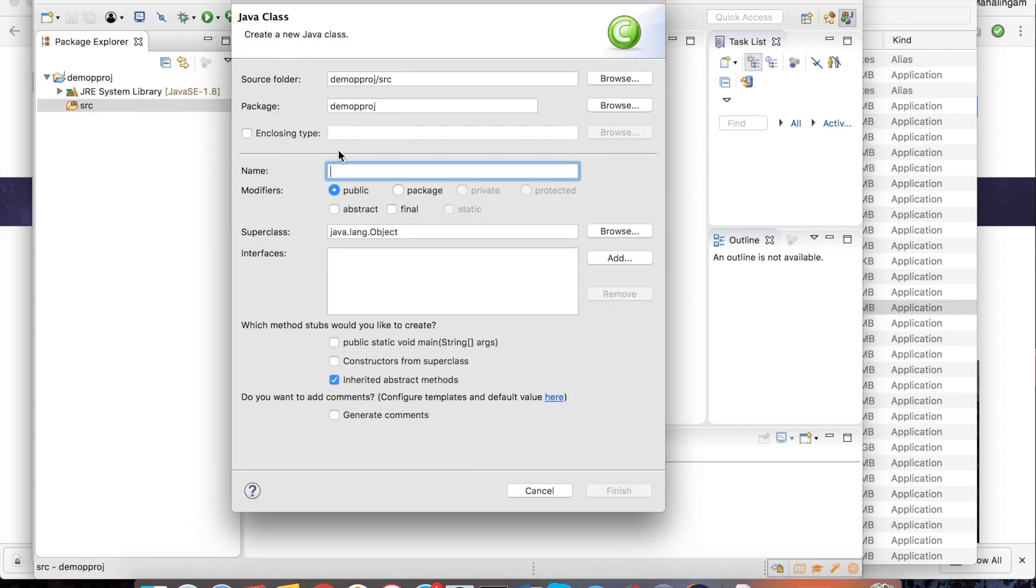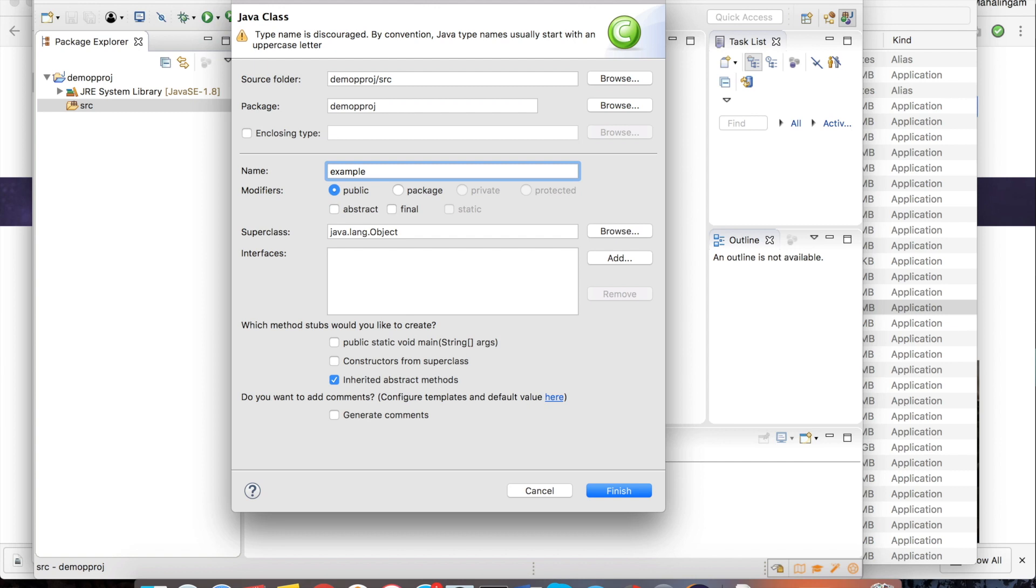Now you have to give the class name. I am just giving example as a class name. Now I have got the warning saying that type name is discouraged. By convention type name usually start with an uppercase letter. So I am going to give this E as a capital letter.